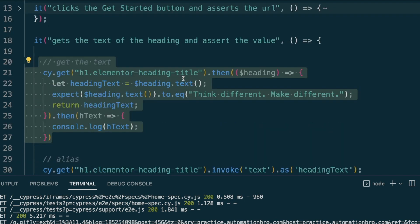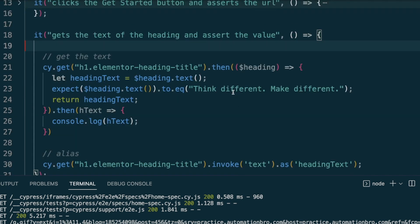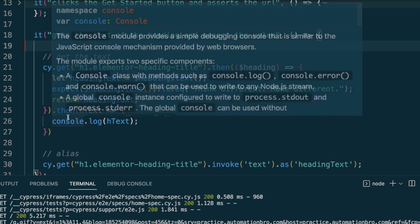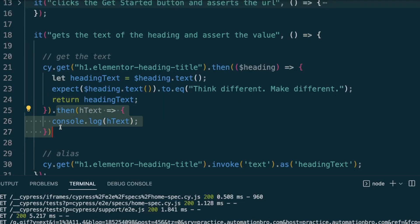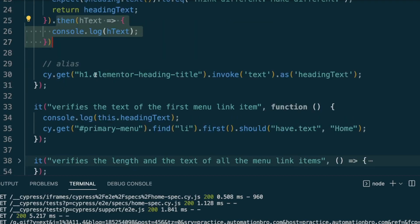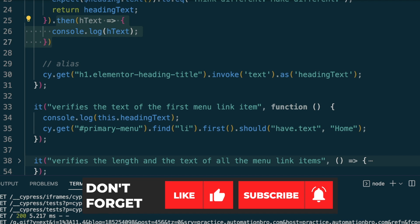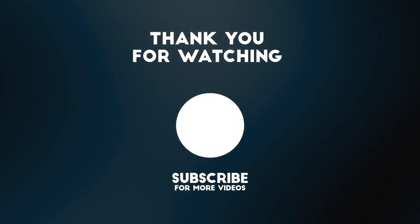To summarize: we covered two ways to access variables in Cypress. First, use `.then()` — pass a parameter and return the value to access it in a chained block. Second, use aliases with `.as()` — this lets you access the variable outside your test block entirely using `this.aliasName` in a regular function. Let me know in the comments what other Cypress content you'd like, and like, share, and subscribe if you found this helpful.